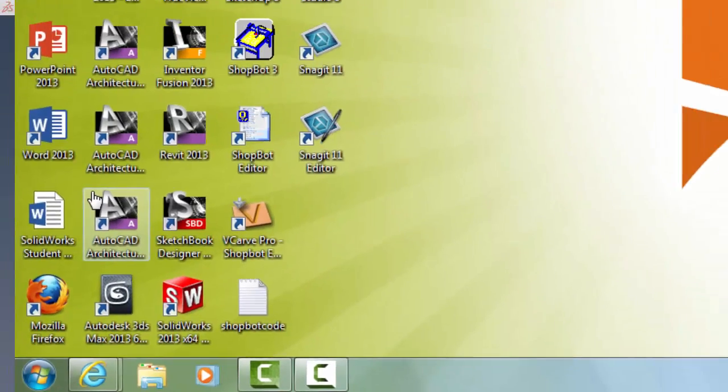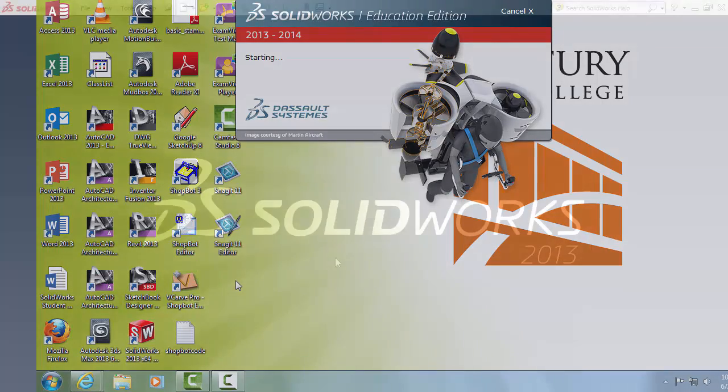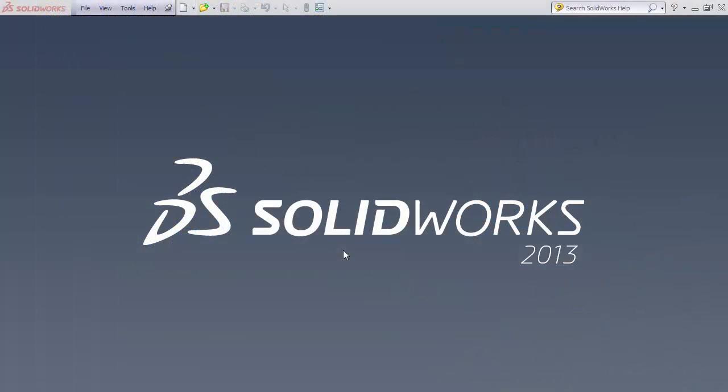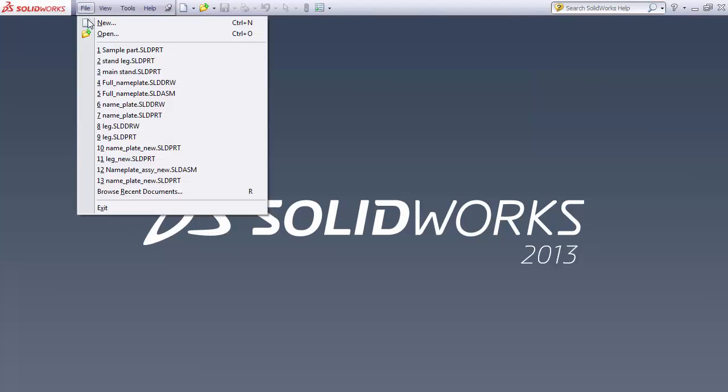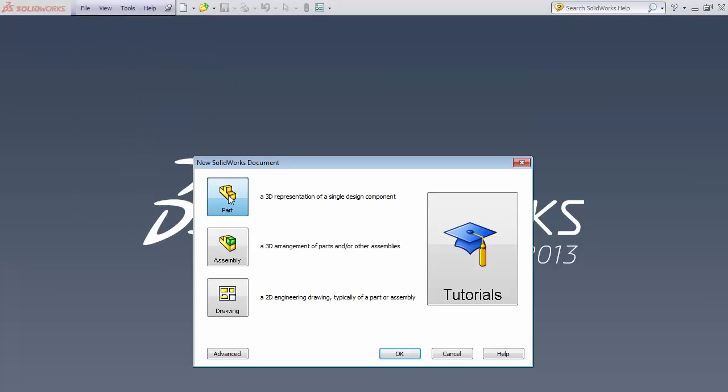Once loaded, we are going to create a new part. To create a new part, we're going to go up to File, New, click on the part—it is highlighted in blue—and click OK.